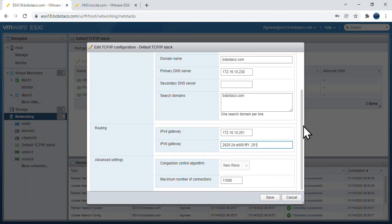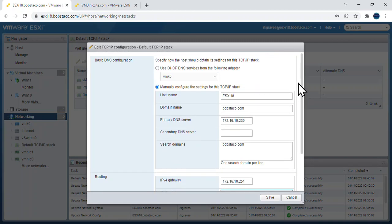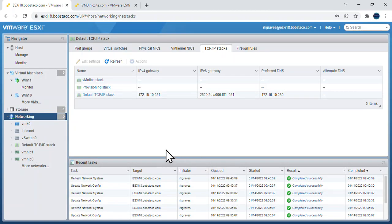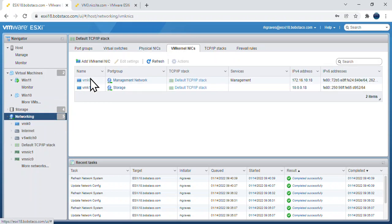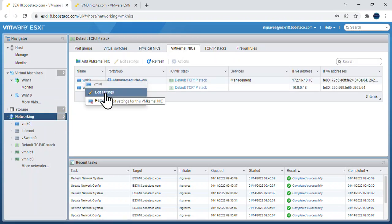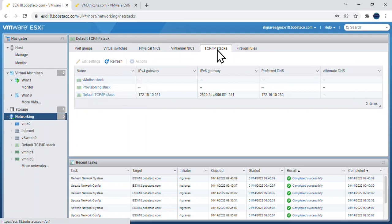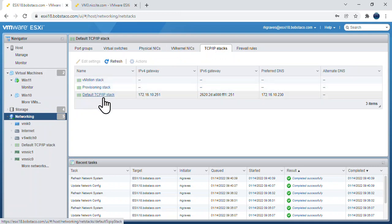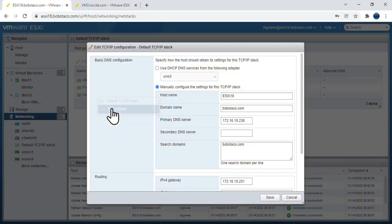So this is the other half of setting TCP IP up on ESXi. Let me go back and be sure that you got that. We were over here in networking, working with the VM kernel NIC, editing settings. Now we go over here to the TCP IP stacks, the default TCP IP stack, and we go to edit settings. This is where we get to set the additional things.